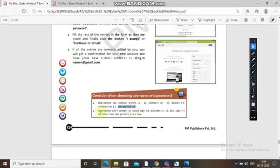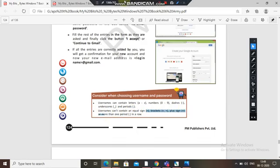The username cannot contain an equal sign, brackets, a plus sign, or more than one period in a row. These are the rules — you cannot have these characters in your username.